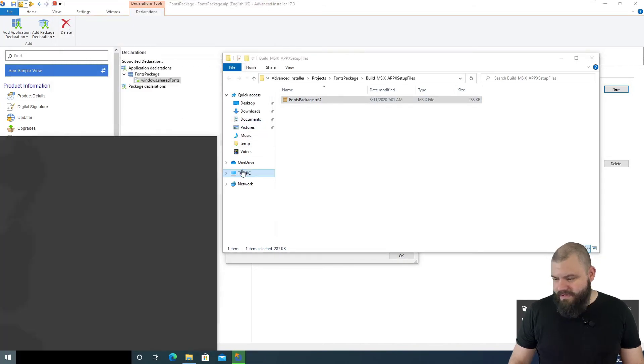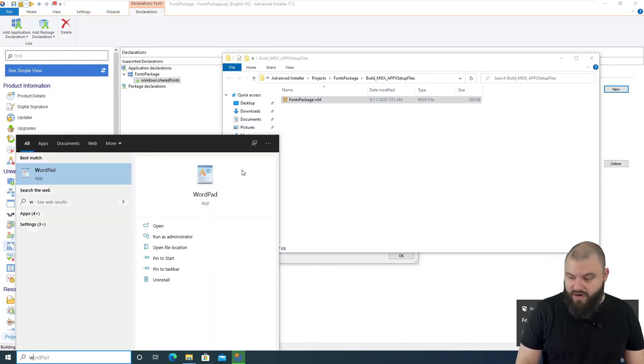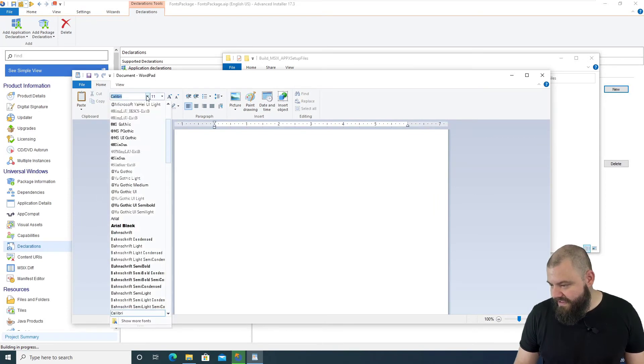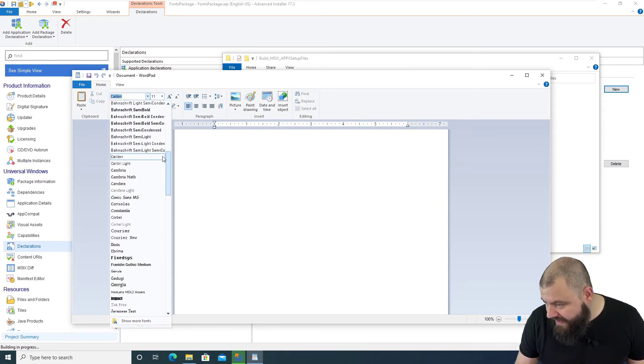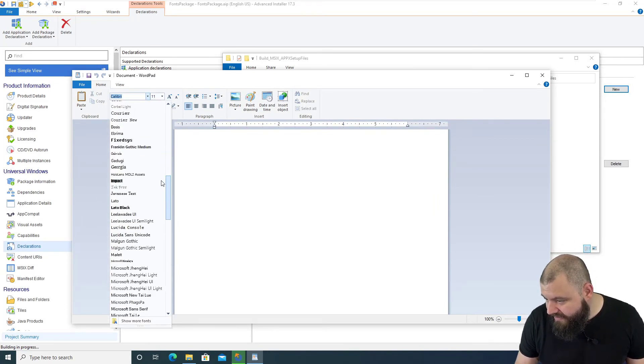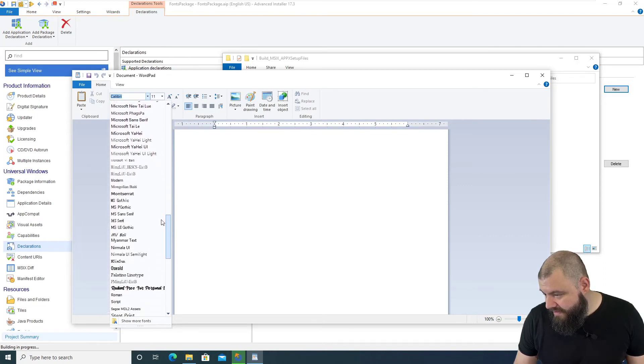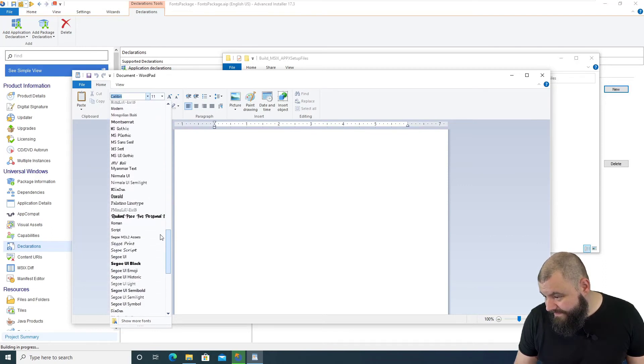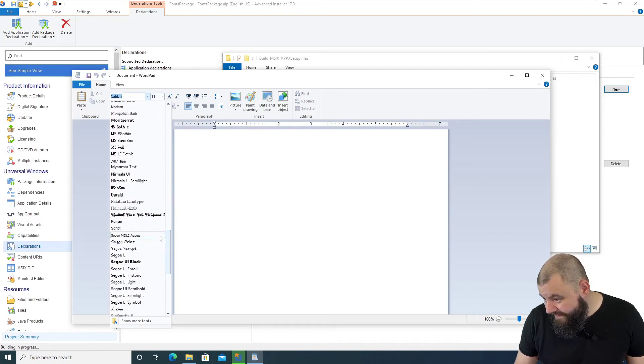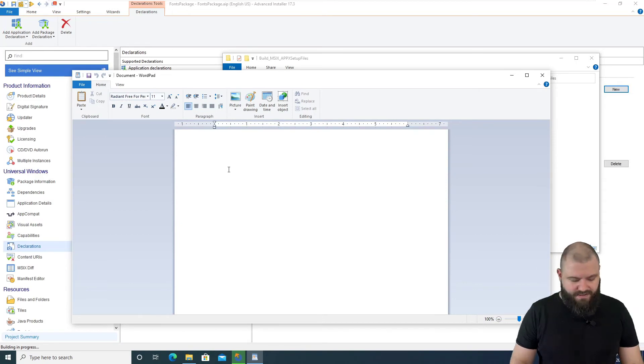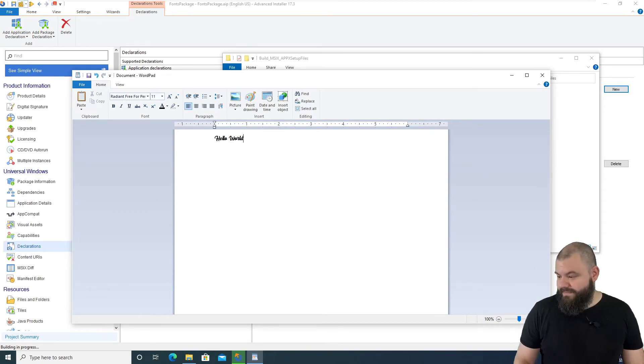Now, let's open up Notepad, for example, and see if we can find our font file there. So, our font file should be Radiant, right? And here it is, Radiant free for personal use. Hello world!